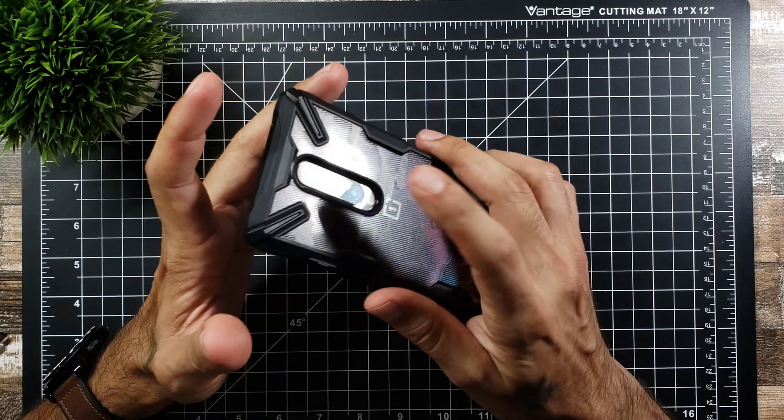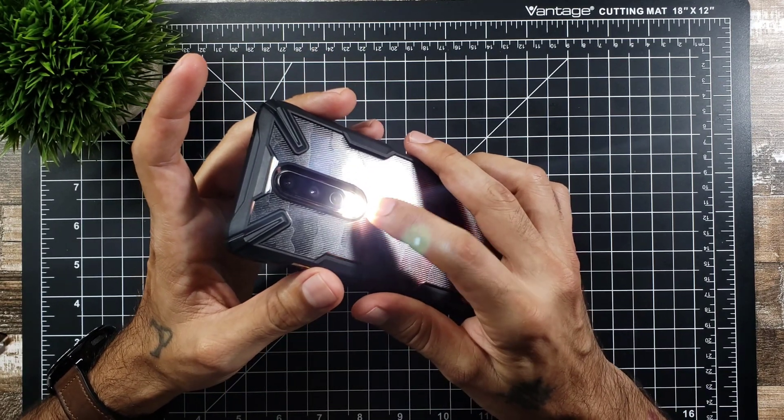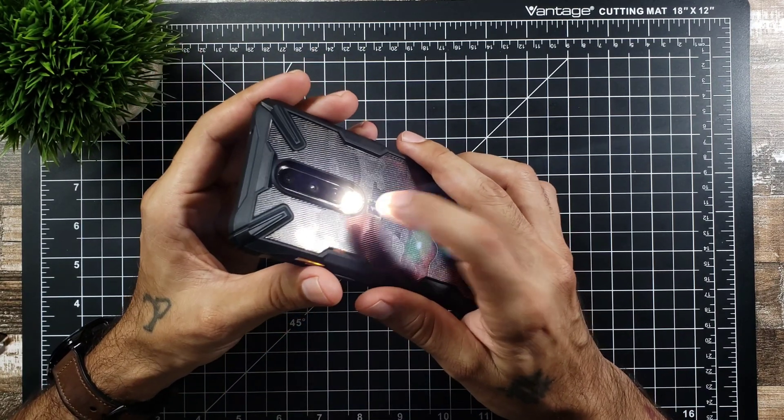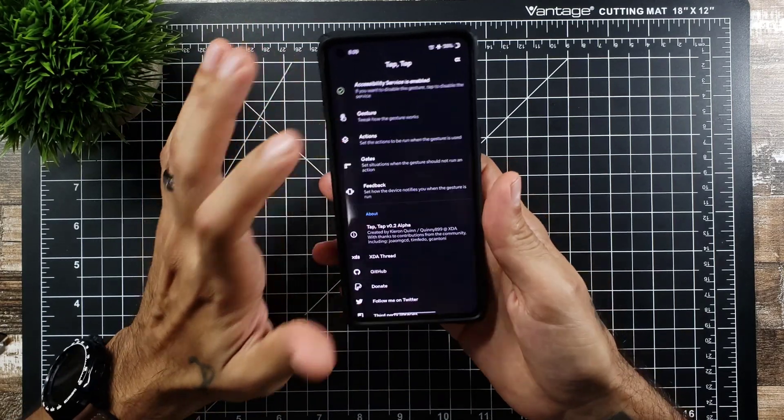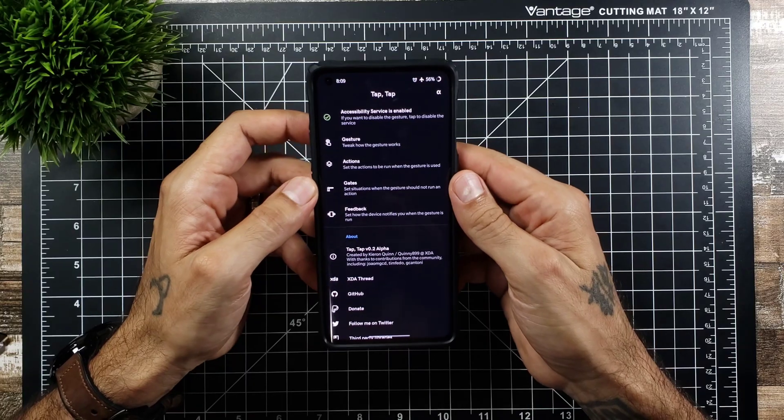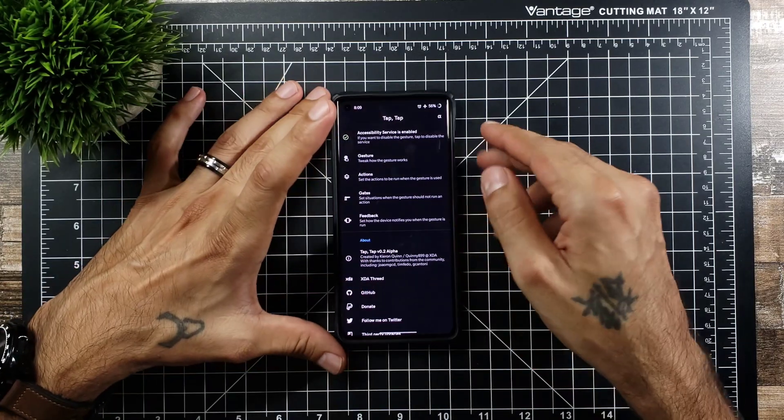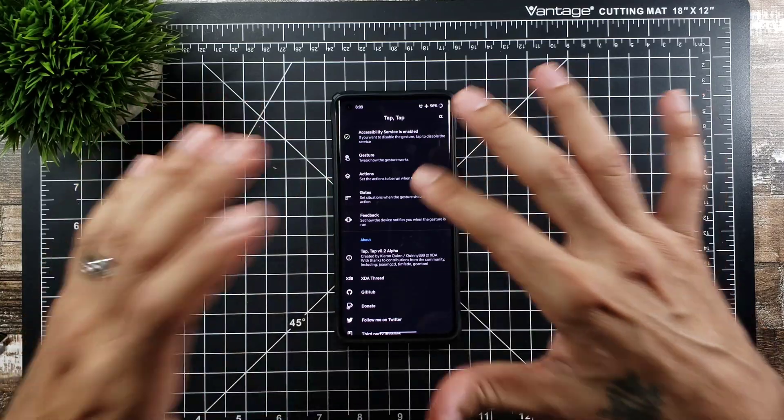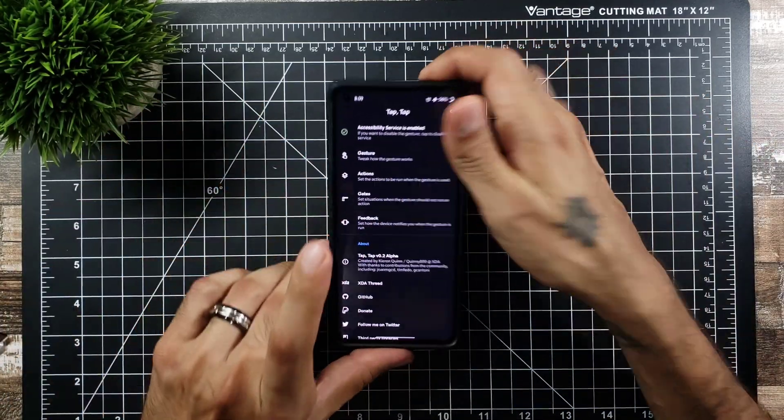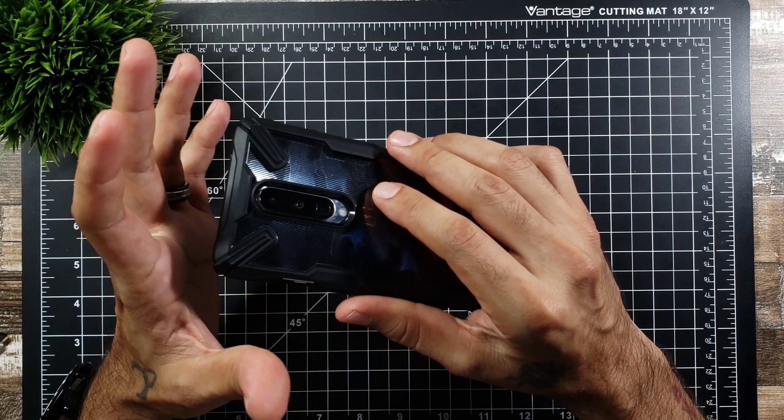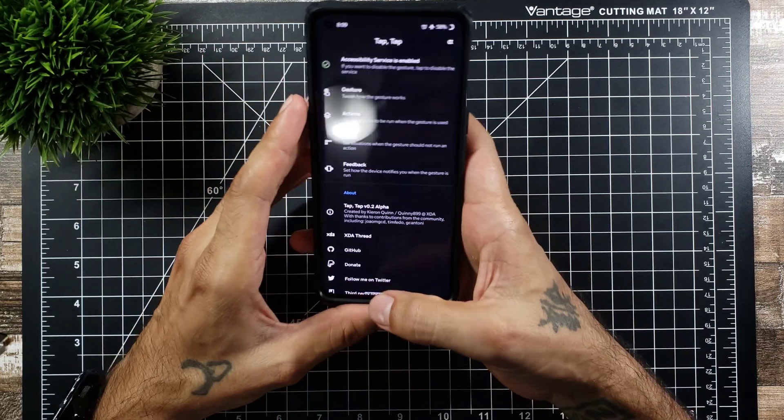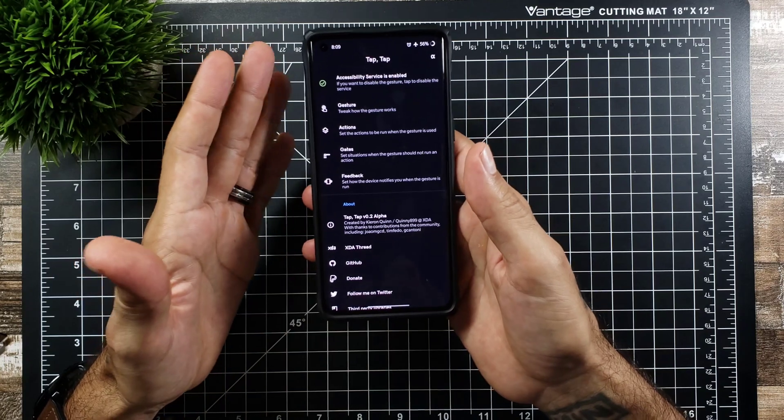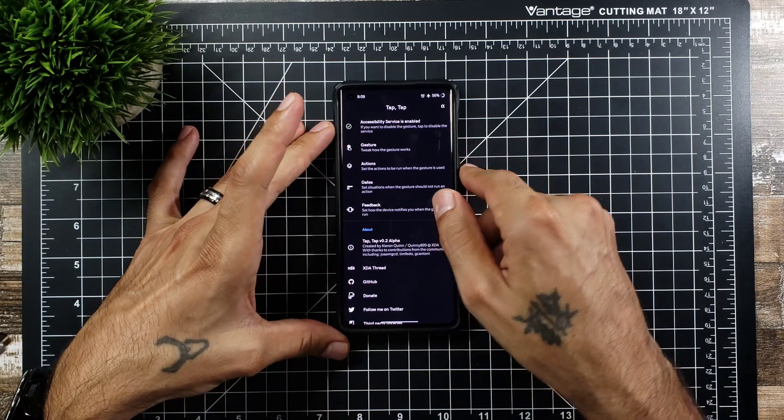So really really cool app, really cool functionality on it. You can set your double tap to pretty much do whatever you want. You can launch Google Assistant. It's just really really nice. This app is called Tap Tap. Really really cool looking app. Gives you a little bit more features to your phone. You can use this on a Samsung device. This is the OnePlus 8. I've tried it on my Samsung Galaxy Note 9 and it does work and I'm pretty sure it'll work on any other smartphone as well. So really really cool.